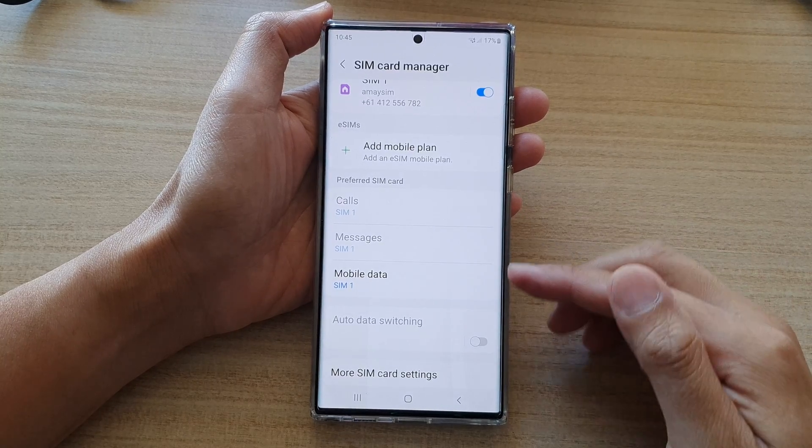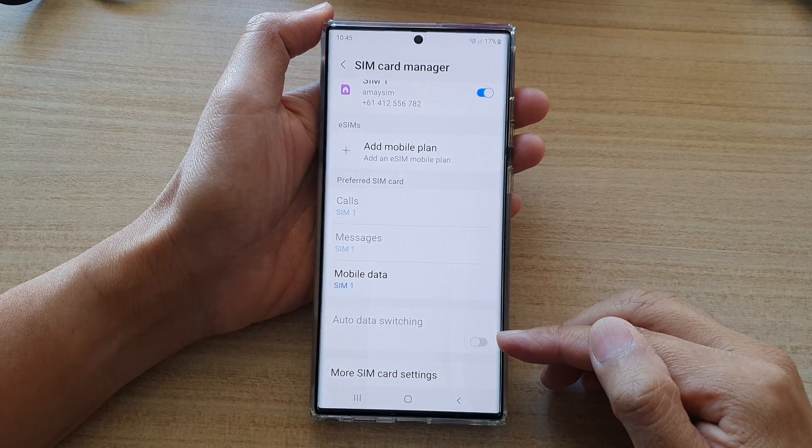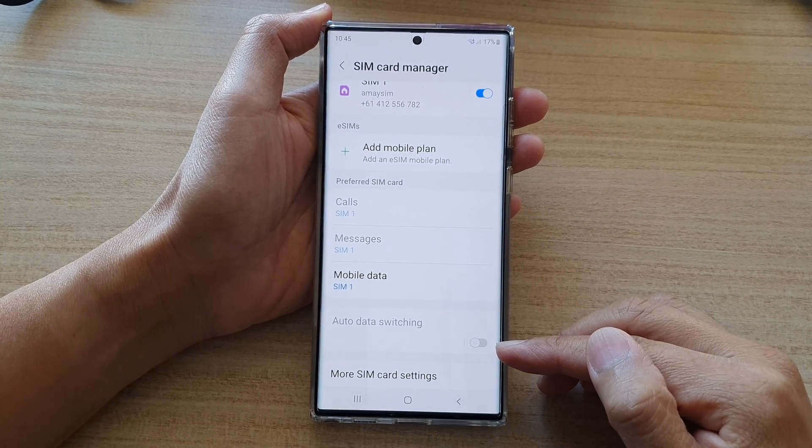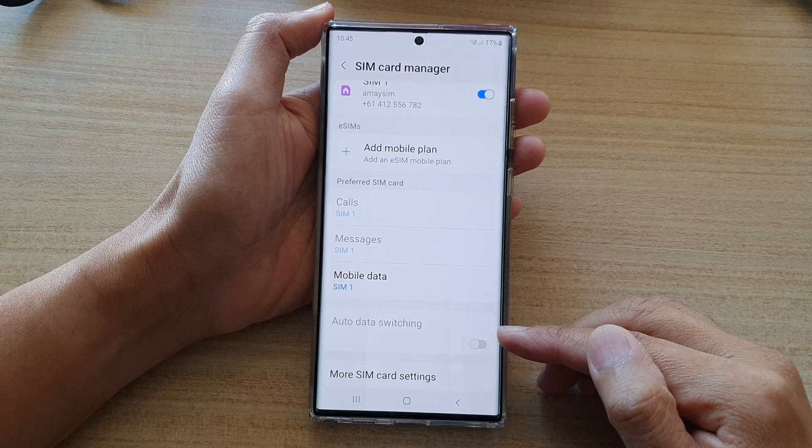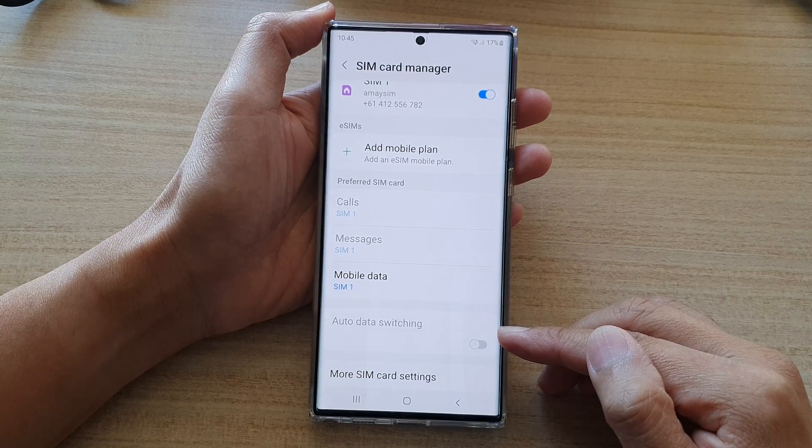Hey guys, in this video we're going to take a look at how you can enable or disable auto data switching between dual SIM cards on the Samsung Galaxy S22 series.